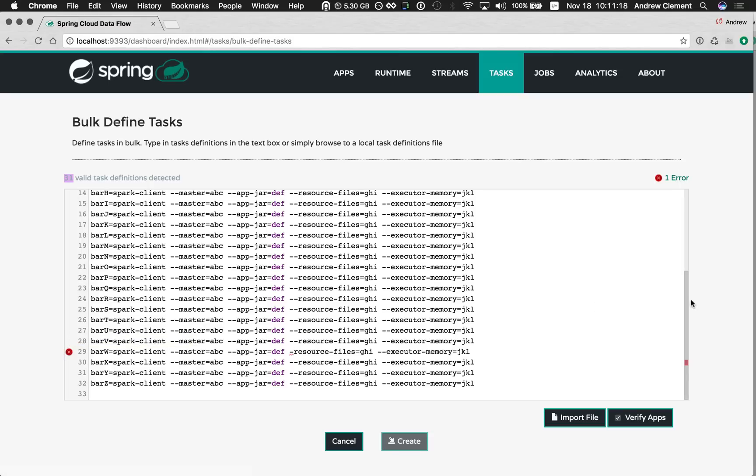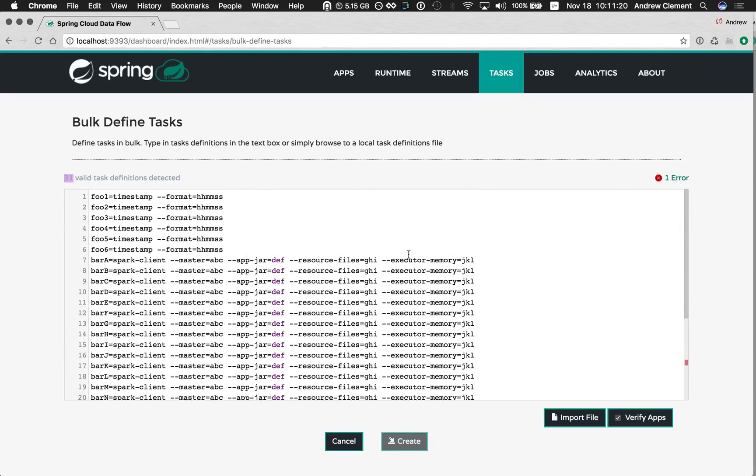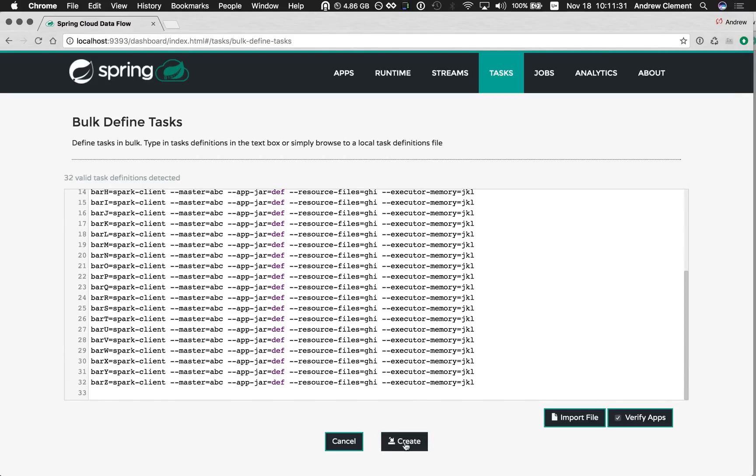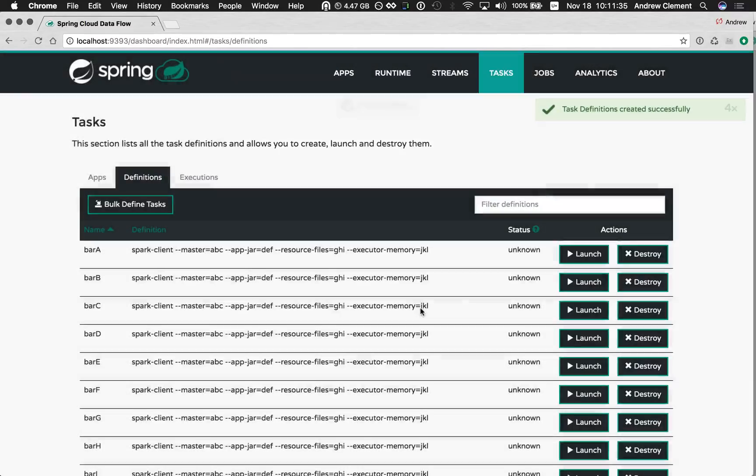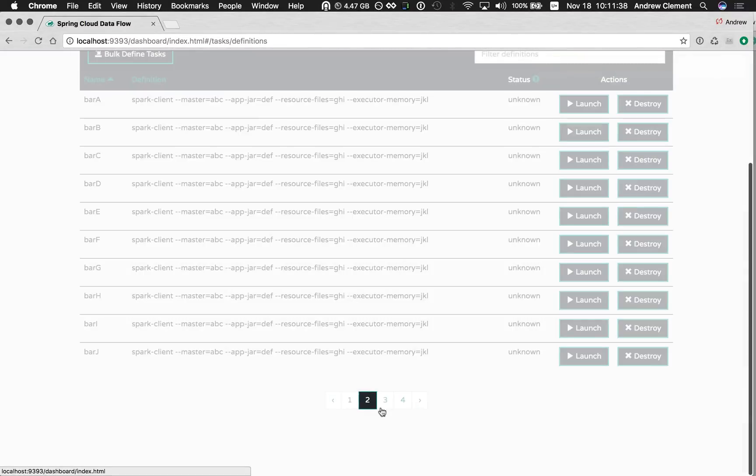And there's also the error count is clickable. So if I had thousands of these things, and I'm trying to find the problem, I can just click on this and it will jump to the error. I can fix it up. 32 definitions detected. Create button enabled. Let's press it. And they're all being built in one go. And you'll see I have all these new definitions.